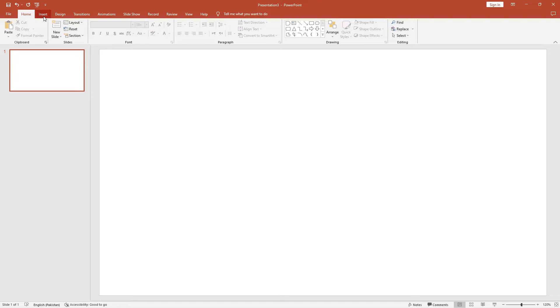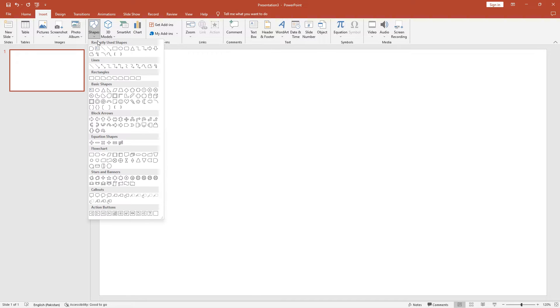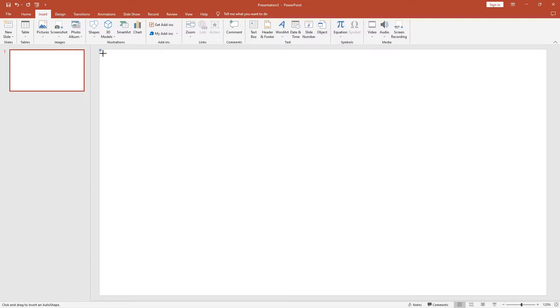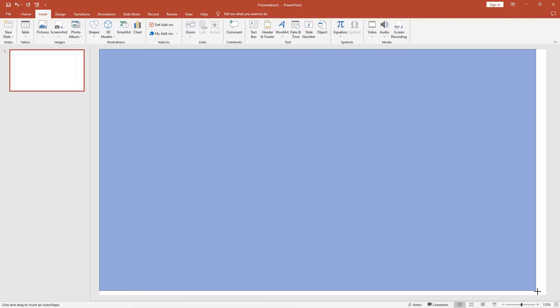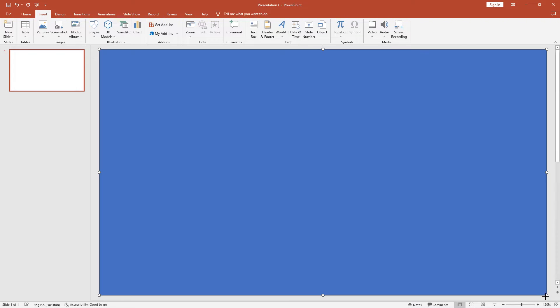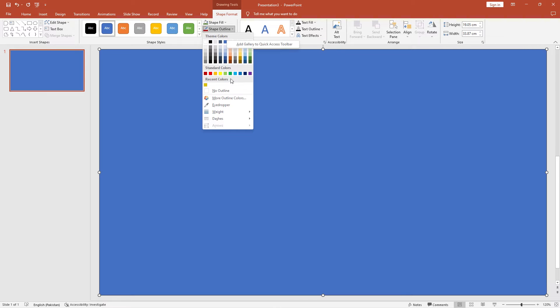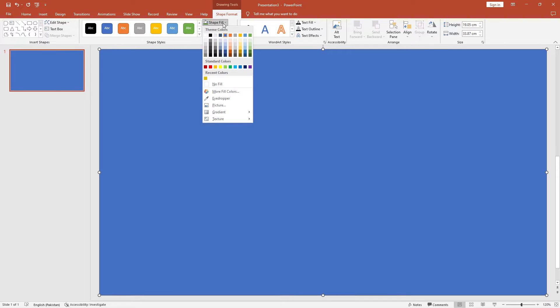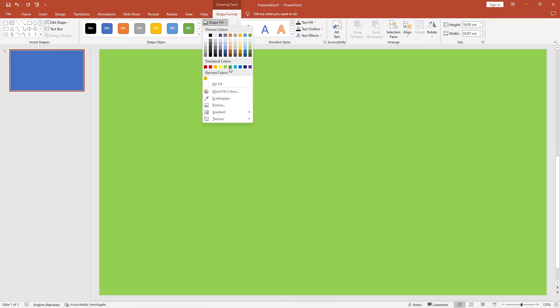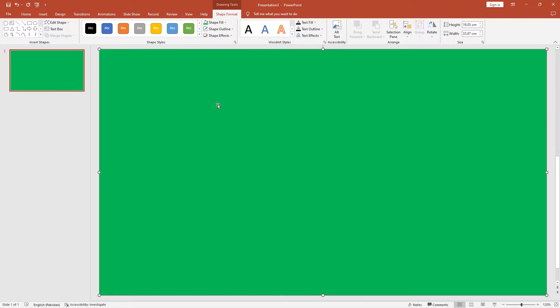Go to the insert tab, click shapes and select rectangle. Draw the full rectangle in the slide and make sure edges are fully covered. Remove the outline color to no outline. Change the fill color to green color or you can choose any color you want.